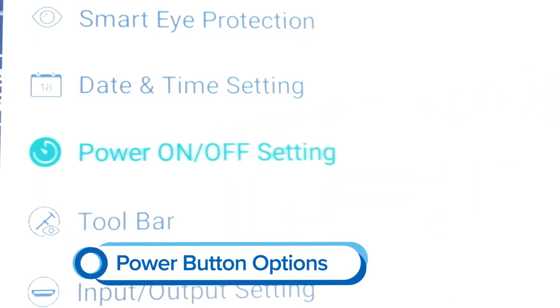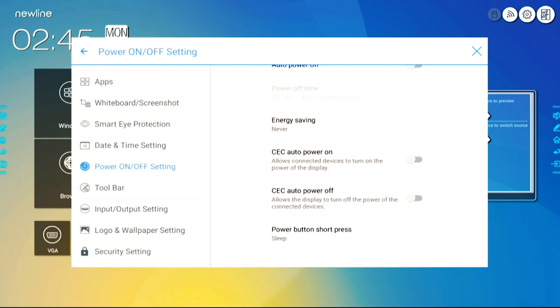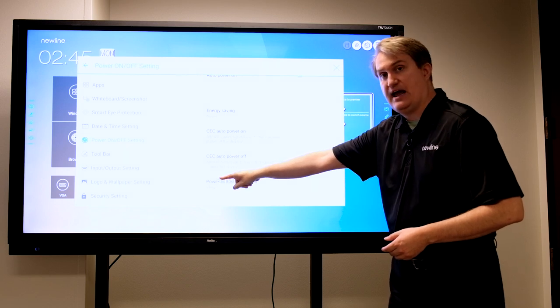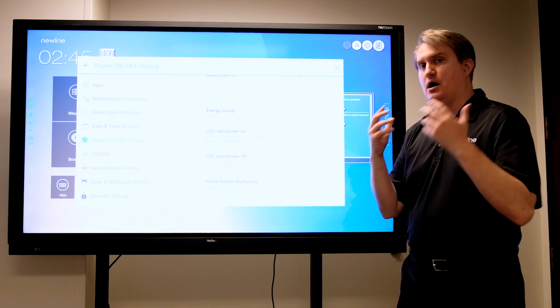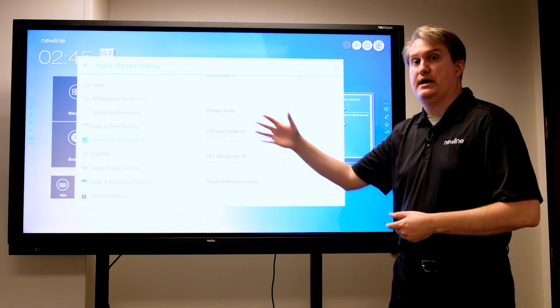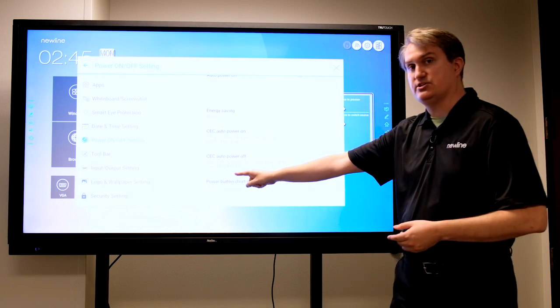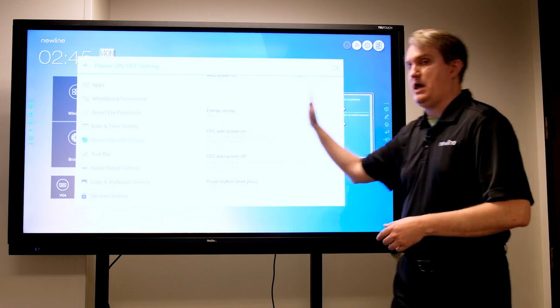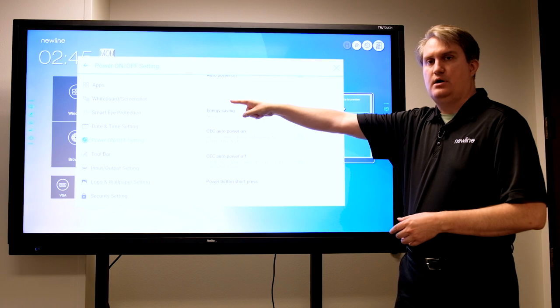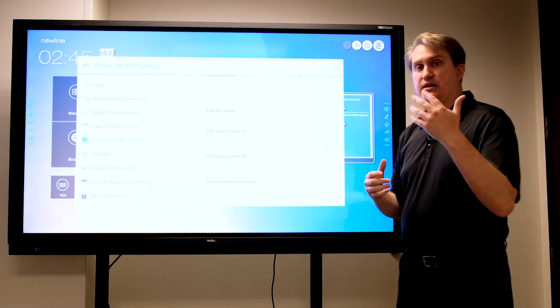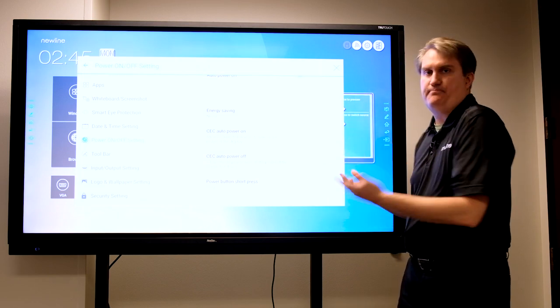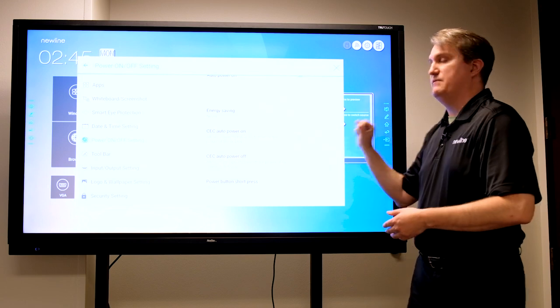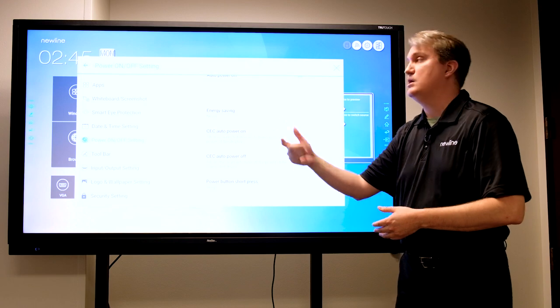If I go to the power on/off setting right here and go to the bottom of that menu, I have a power button short press option. I have it set to sleep. This is particularly important for folks using the OPS, which is the built-in Windows PC. If I do a short press it will put the panel itself to sleep without powering off the OPS. In certain instances, if there are Windows updates that need to happen, if the whole system is off those updates won't happen, but if just the panel is asleep but the OPS is still on with network access, those Windows updates can happen.